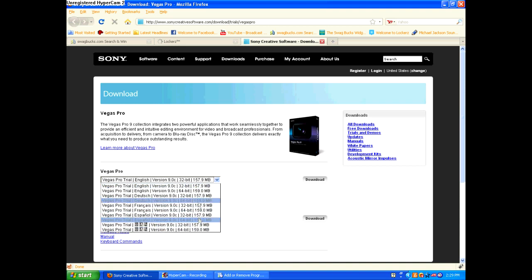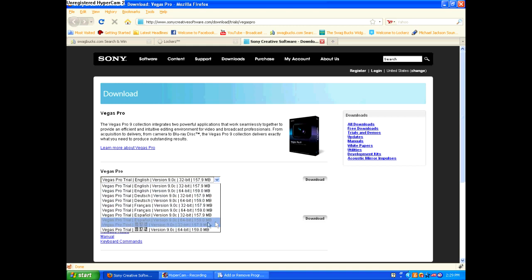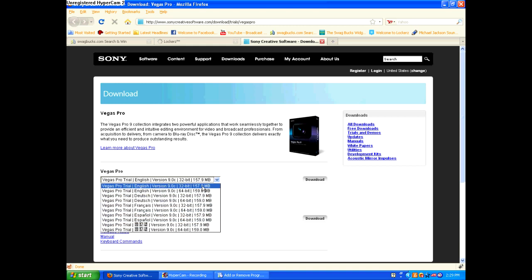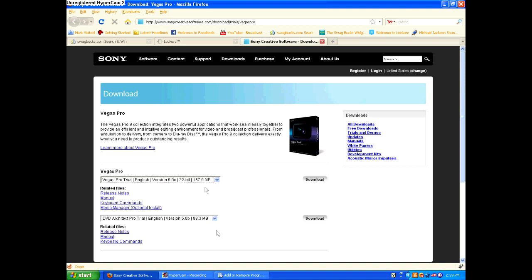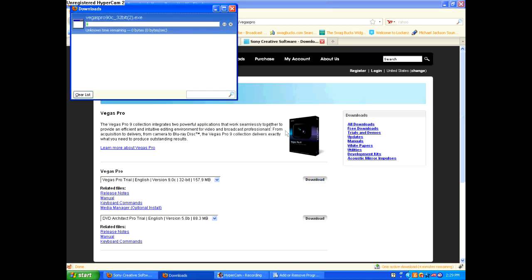You can do 32 bits, 64 bits, whichever one's better for your computer. So I'm going to choose 32 bit, then you click download, then save file.